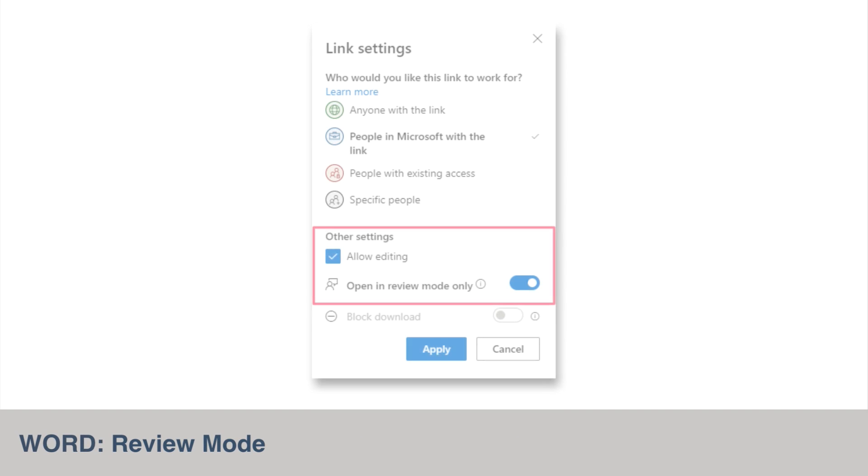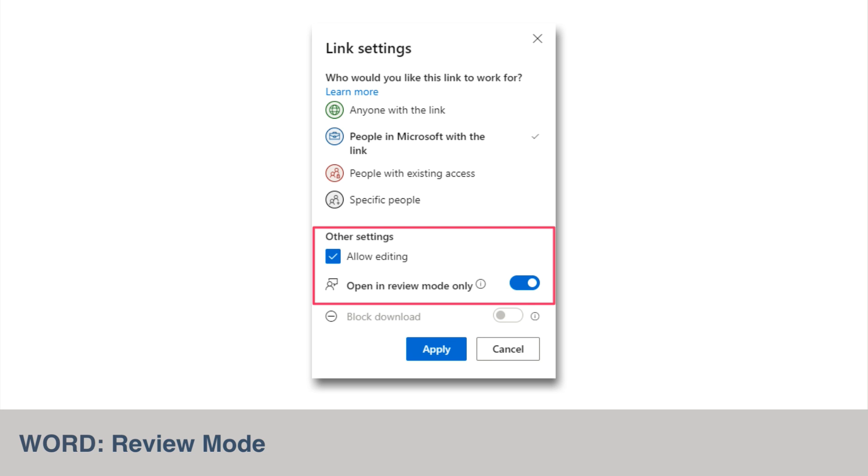Soon you'll be able to share a Word document in review mode. This will give owners of files more control over edits by limiting what the viewer can do in the document. When the viewer edits, they can only add comments and leave track changes, so only the owner can approve or reject them.